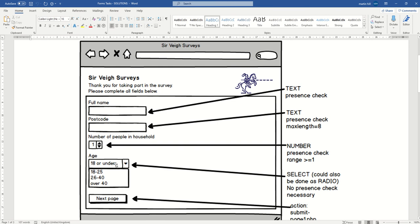Radio buttons have the advantage that all the options are very obvious to the user straight away. But of course, drop-down menus have the advantage of making it a bit neater in terms of using space anyway.